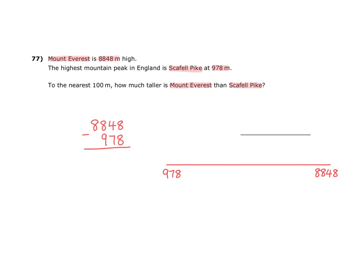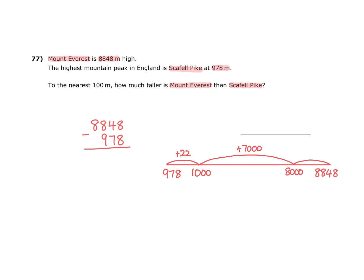If I start by jumping forwards 22, then I would be at 1,000. If I then jump forwards a further 7,000, then I would be at 8,000. The final jump would be 8,848.